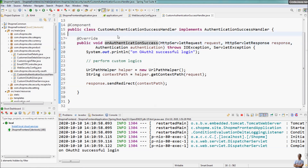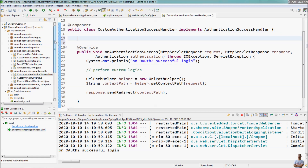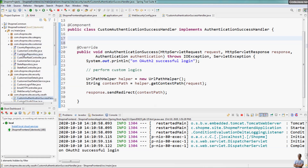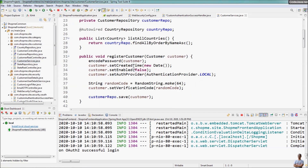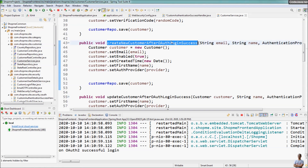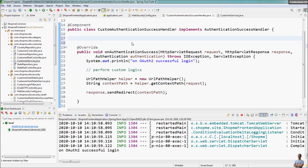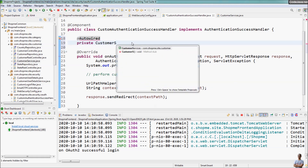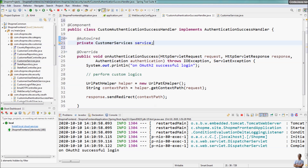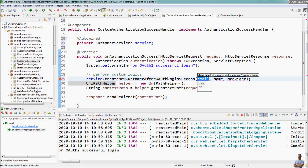In case our authentication success handler depends on another class, such as a service class, we can autowire the service class here. For example, in my application I want to use the CustomerService class to perform logic upon successful authentication — for example, create a new customer after OAuth2 login success or update customer after OAuth2 login success. So I autowire that class: private CustomerService service, and then use it in the handler.